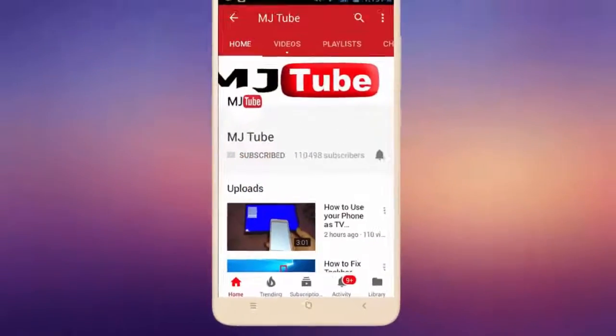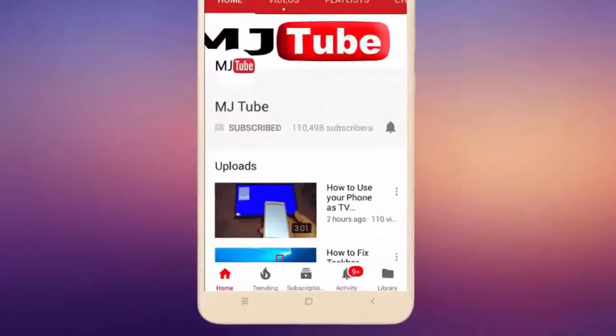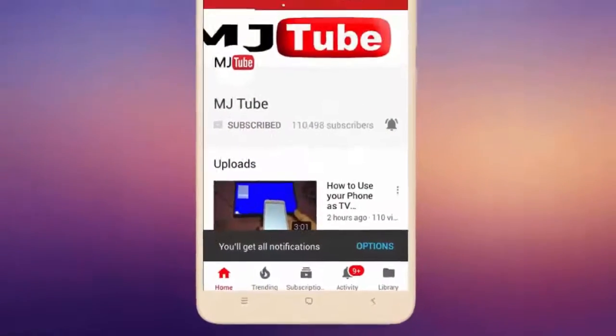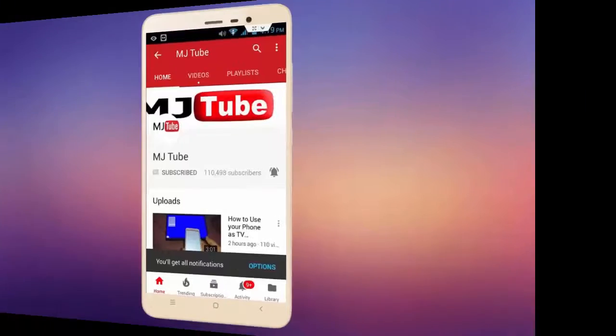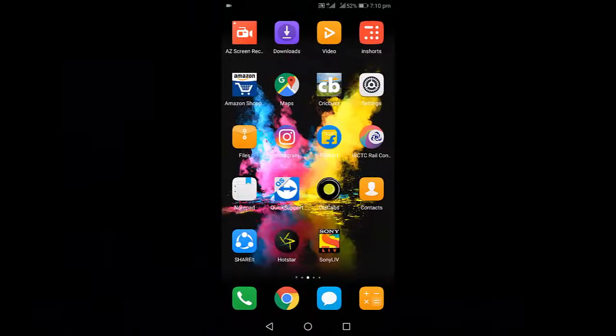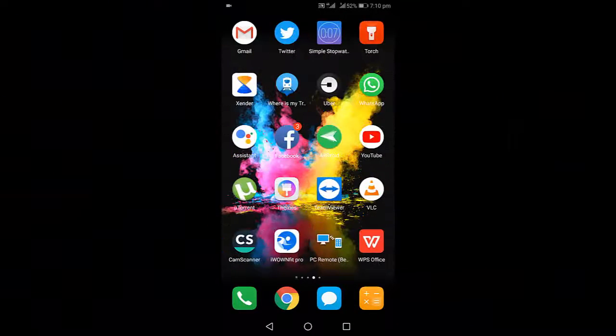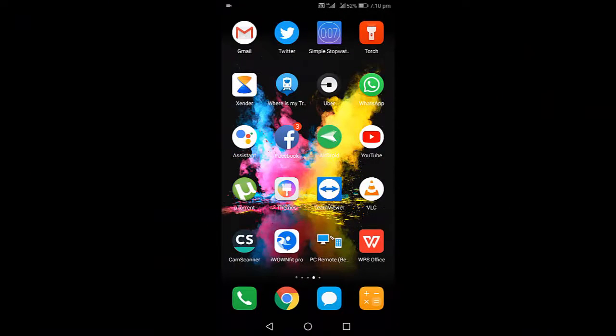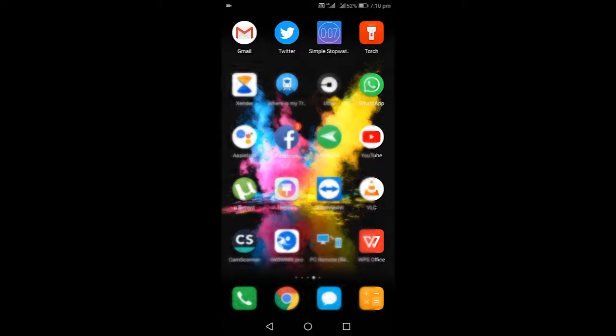Please subscribe to MJ Tube and hit the bell icon for latest videos. Hello guys, welcome back. In this video we will learn how to enable confirmation settings for Gmail in Android. This means you can confirm the action before you delete or before you send a message in Gmail. So let's see how to activate this.